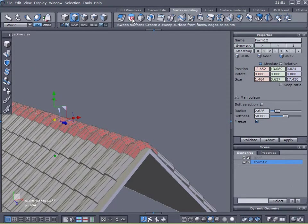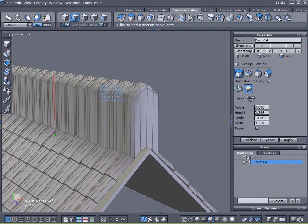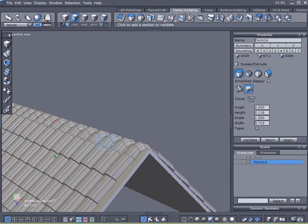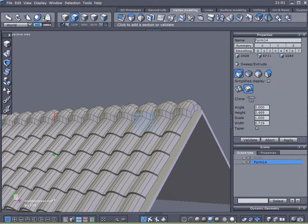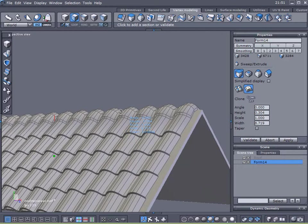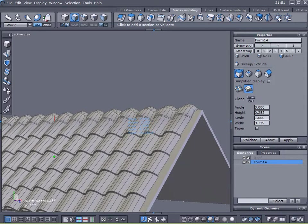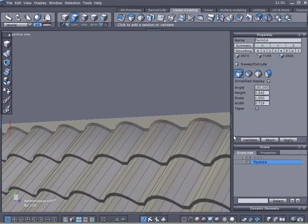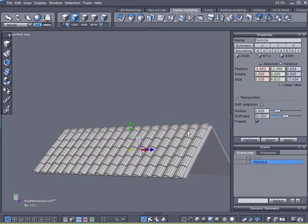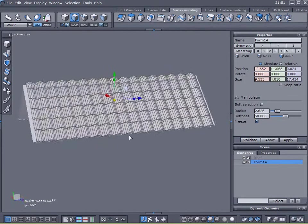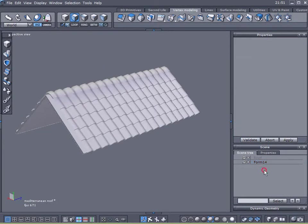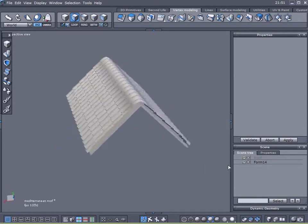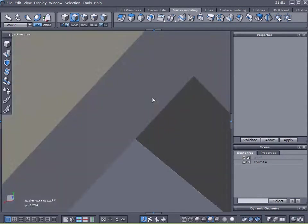Excuse me I need to expand my selection. I'm going hold down shift and hit my plus key which expands my selection. Now I will click on my sweep surface and duplicate the thickness of my tiles to match my other ones. And that looks good. So there we are we've got a nice Mediterranean style roof done very quickly, done very effortlessly.